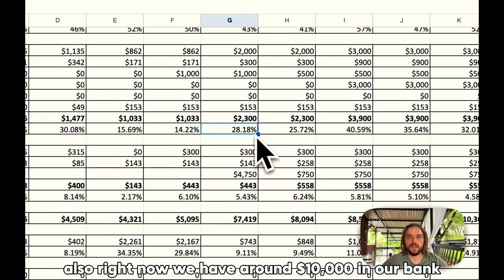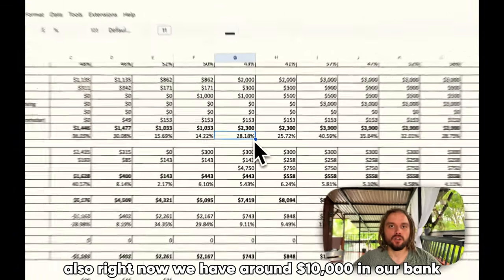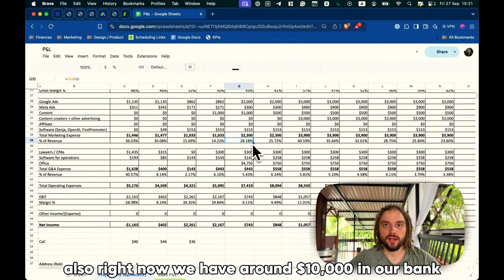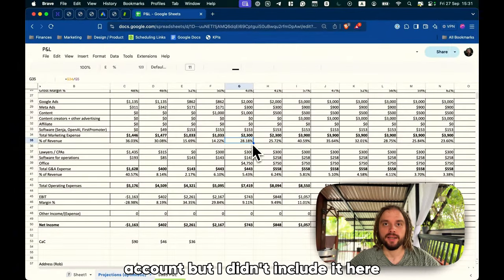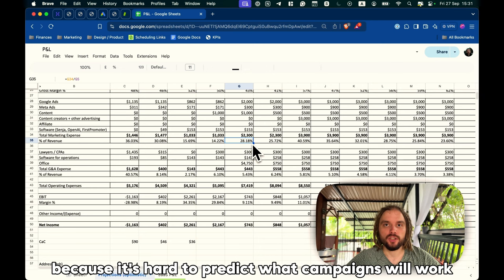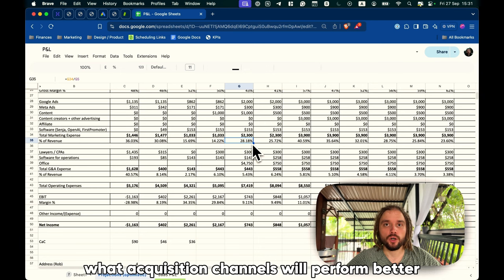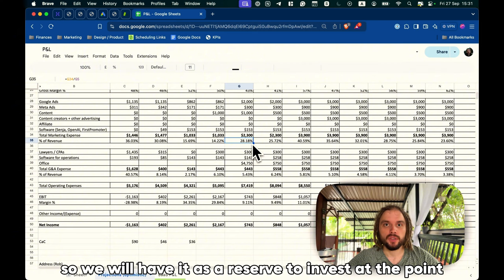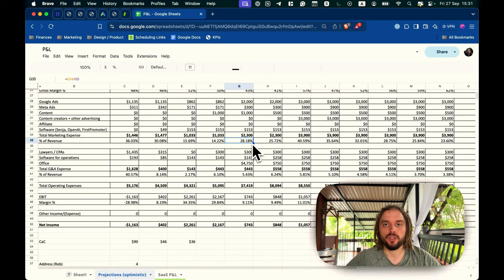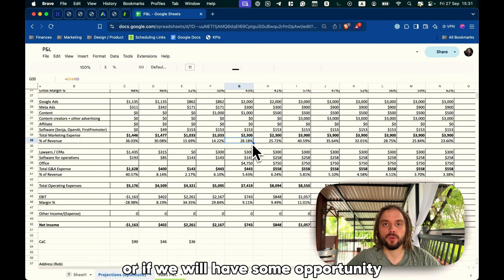Also, right now, we have like around 10,000 dollars in our bank account, but I didn't include it here, because it's hard to predict what campaigns will work, what acquisition channels will perform better. So, we will have it as a reserve to invest at the right point, or if we will have some opportunity.